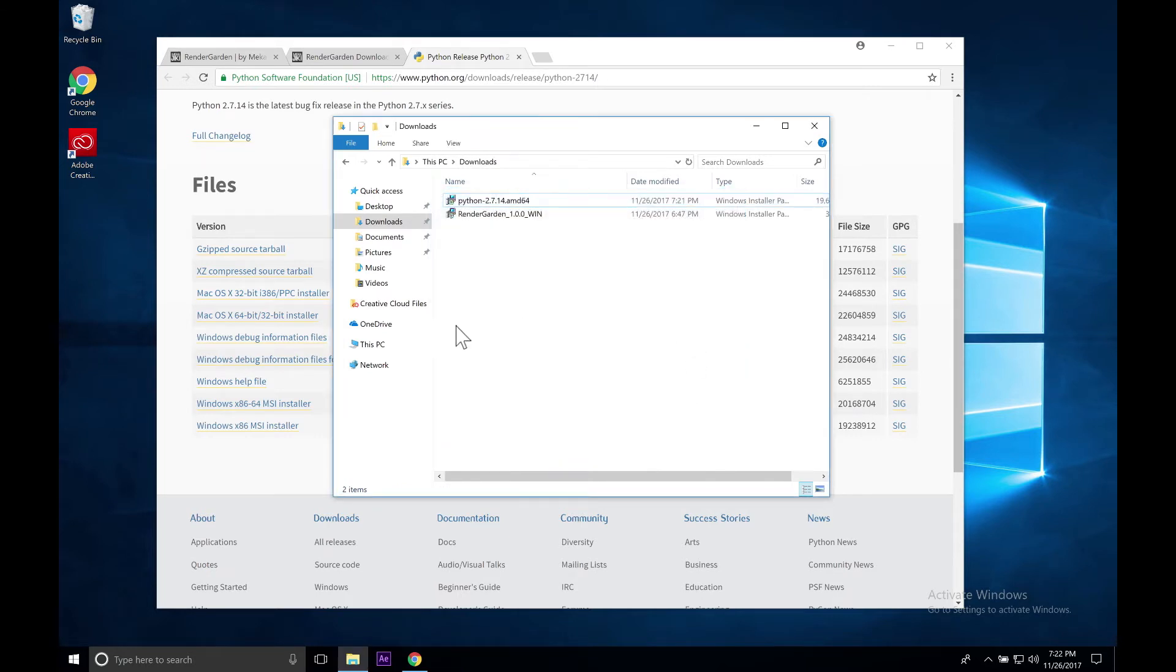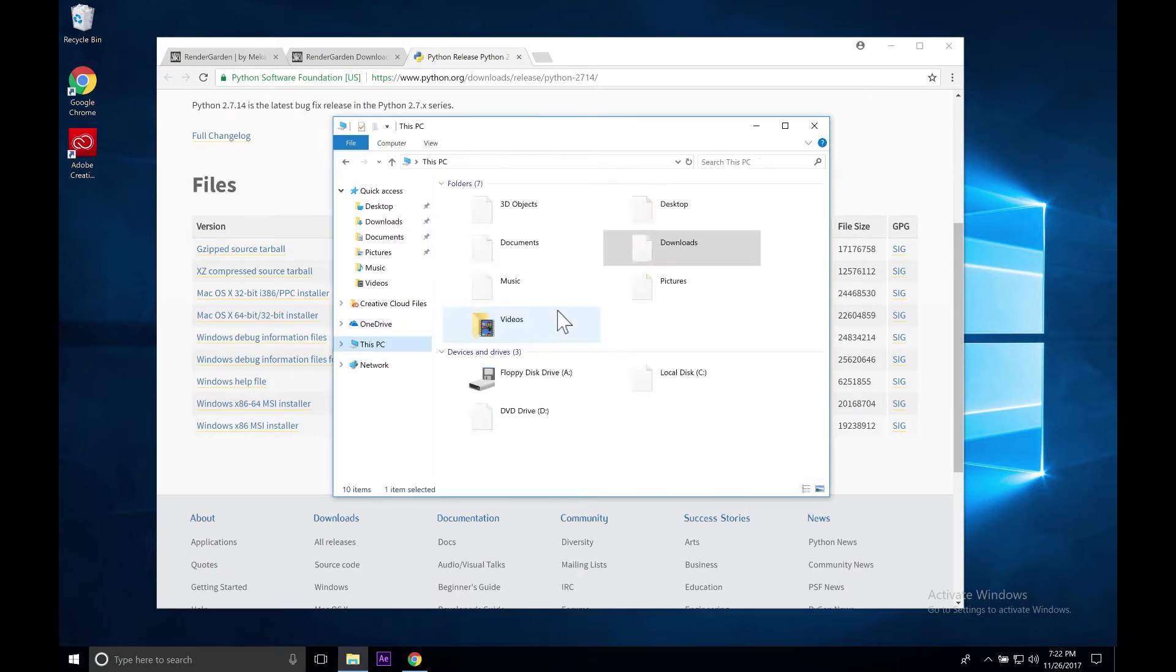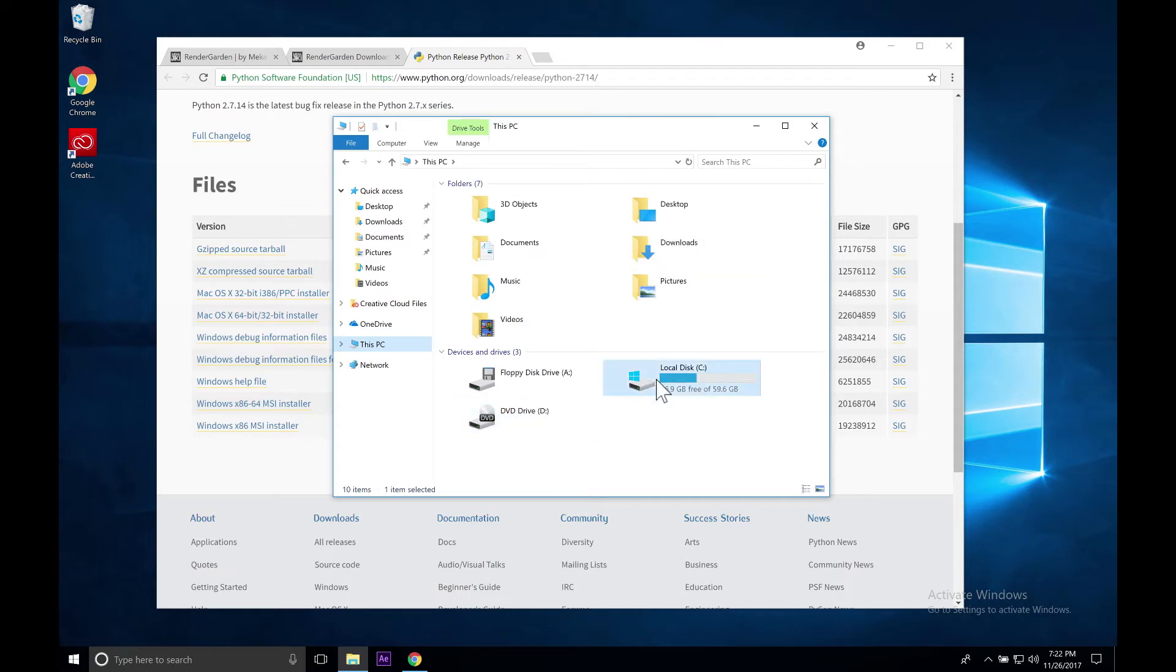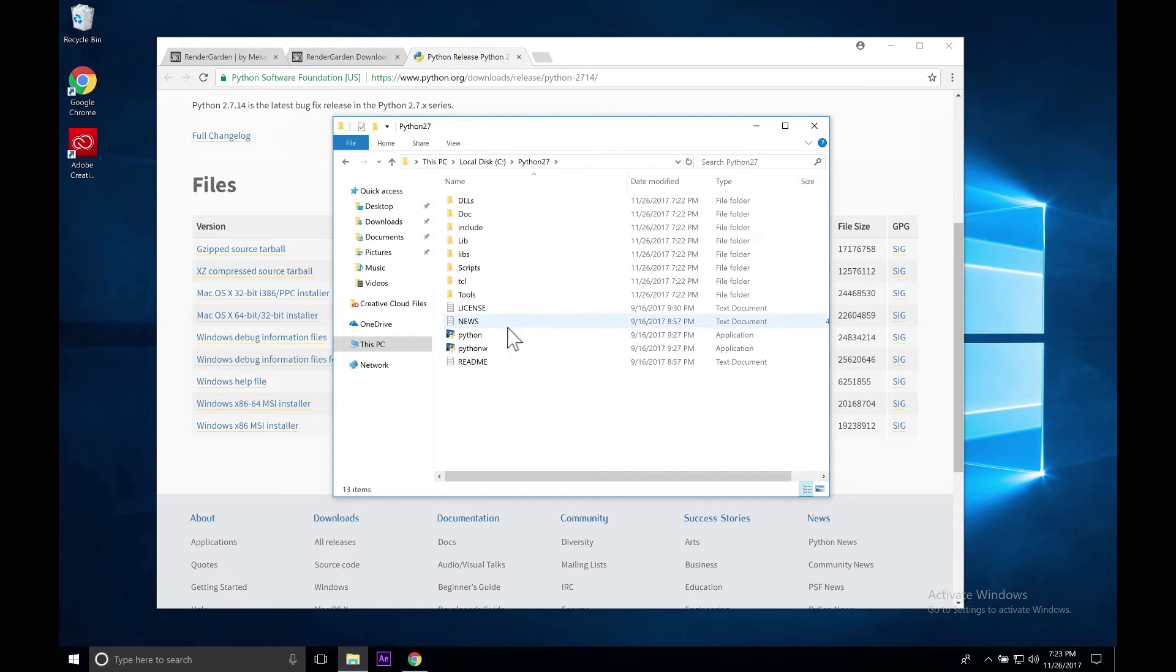Now if we go to This PC and go to our local disk C, you'll see that we have Python 2.7 in here. Inside here we actually have our Python application. You'll need to remember the location of this Python file because you will need to navigate to it inside of RenderGarden.